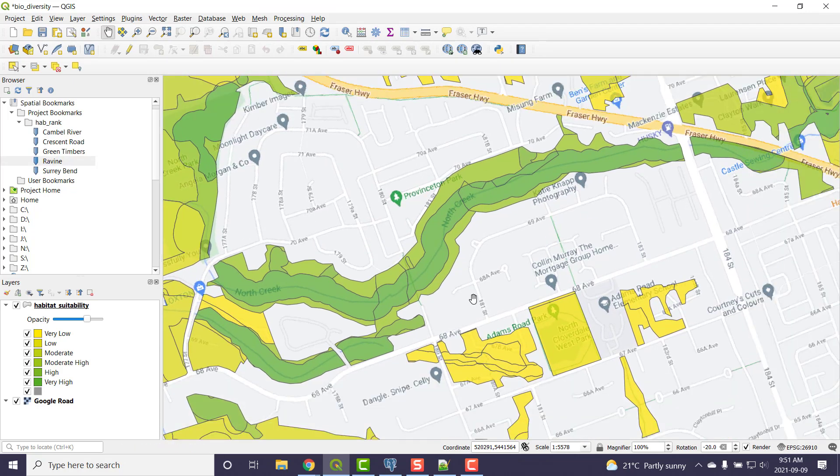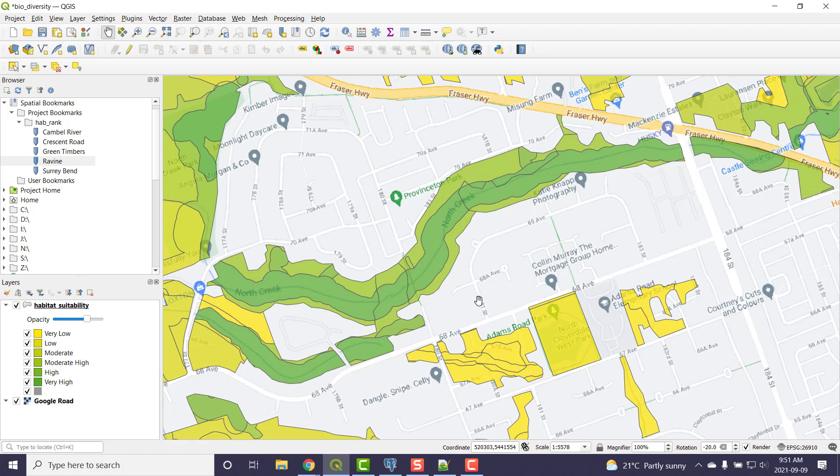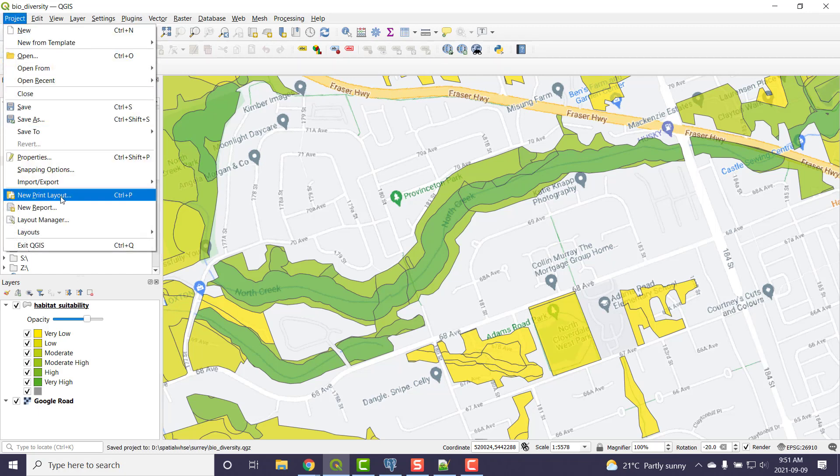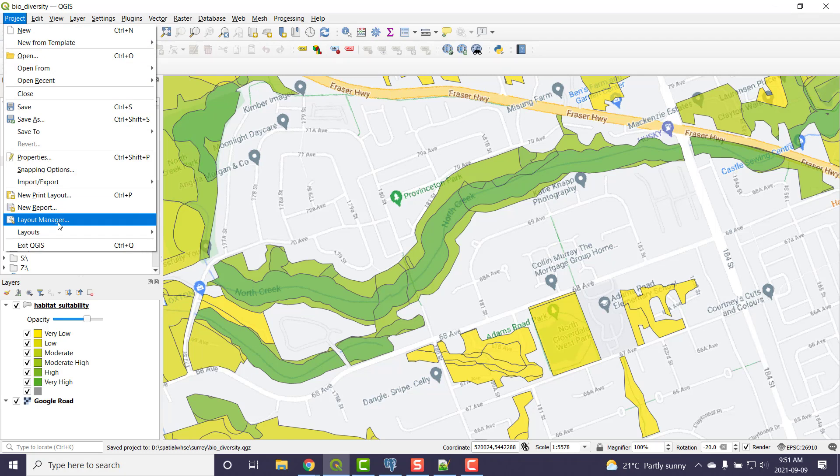I like that better. So the thing is I want to make a map of this, one you could probably print out. Does QGIS have that capability? The quick answer is yes it does. Under here I'm going to save my project, and we have a whole thing about print layouts, report layouts and the layout manager. So I'm going to make it.